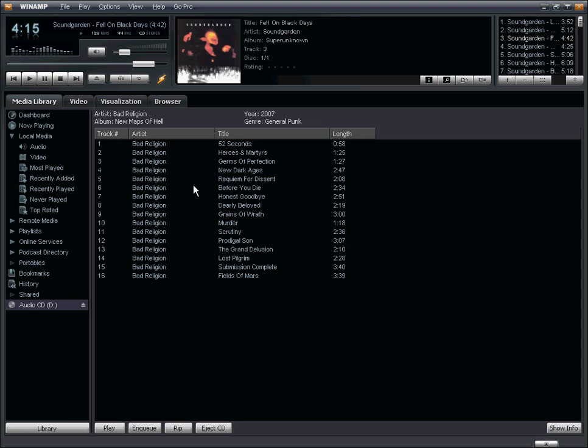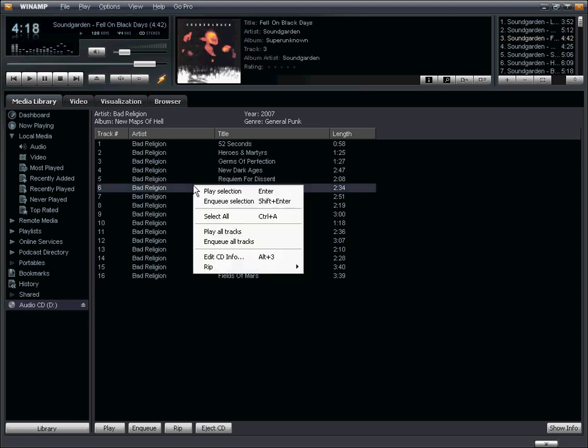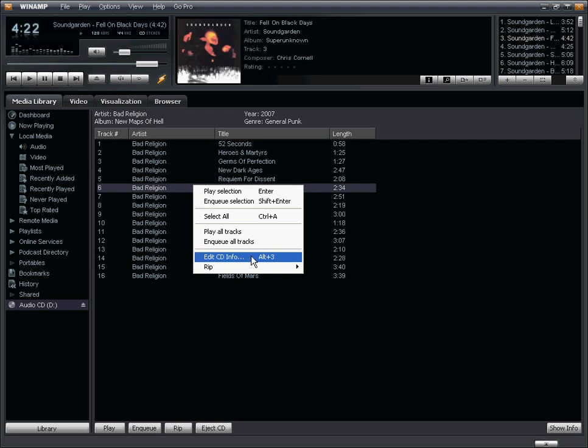If you want to override this information for whatever reason, right click anywhere in the window. From this drop down menu, you can select edit CD information.